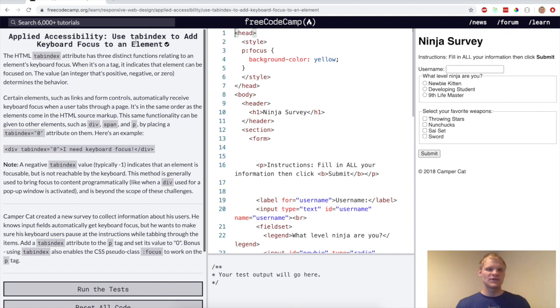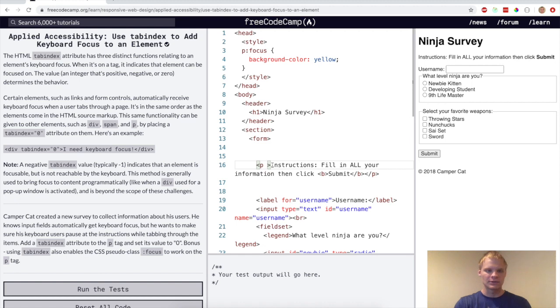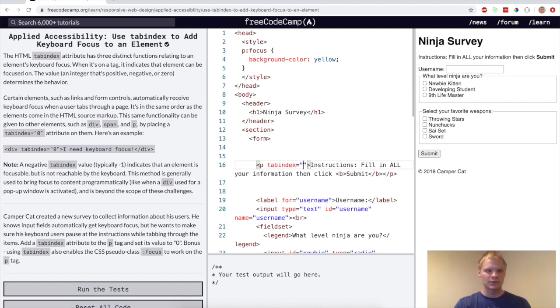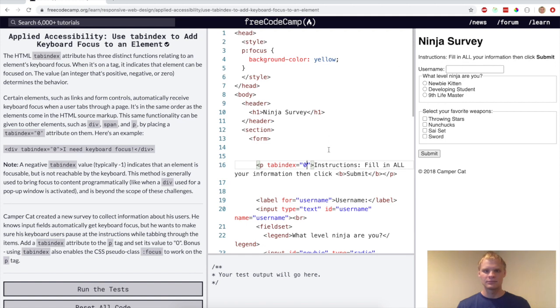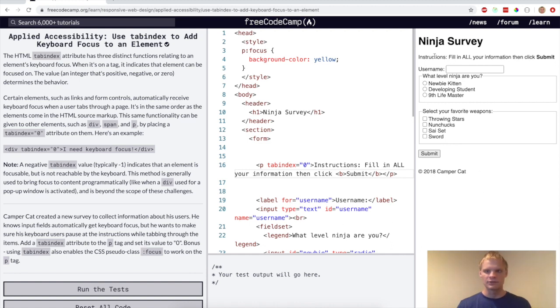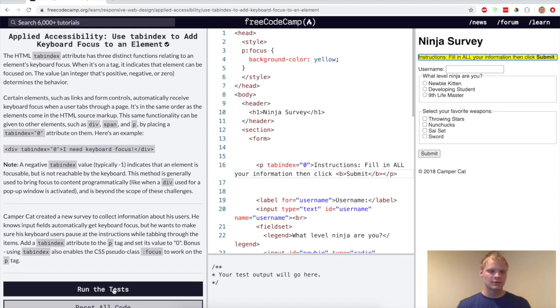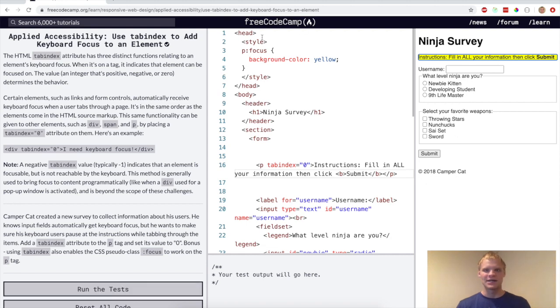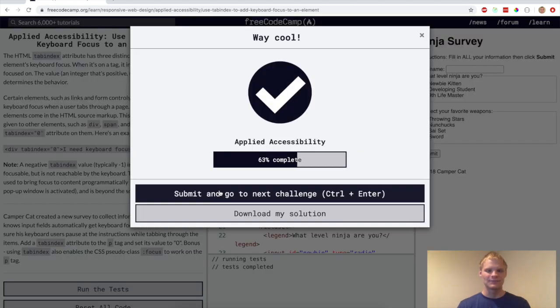All right. Now we want to use tab index to add keyboard focus to an element. So for this challenge, we just want to have tab index property on here, set it to zero. And apparently then it also makes the focus work. At least it says it should. I don't know if it does or not. Oh, like when you click on it. So yeah. Okay. Yeah. It's not hover. It's focus. Okay. There we go.